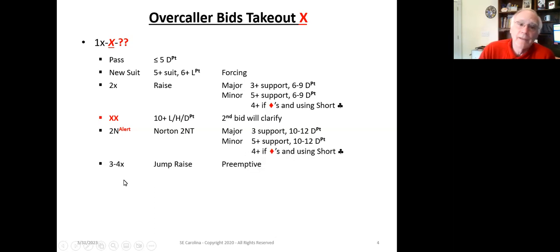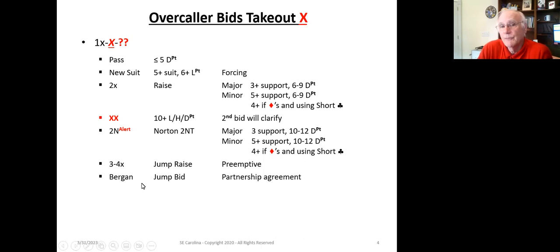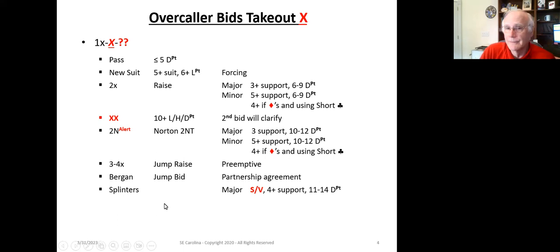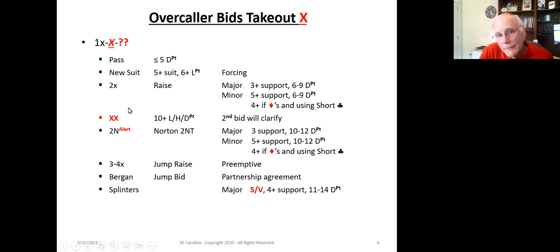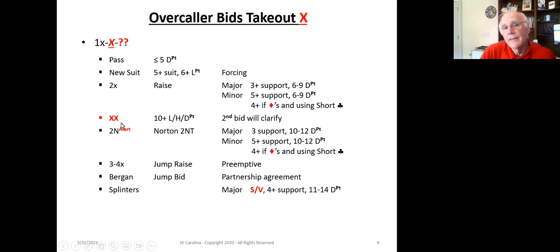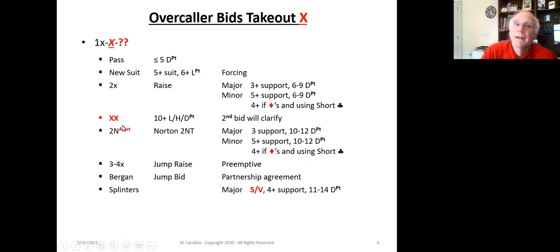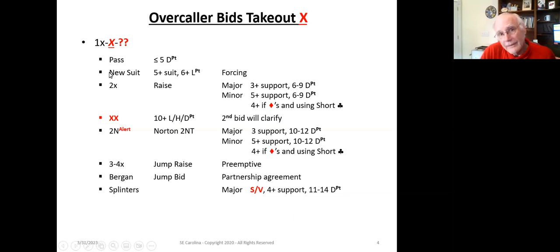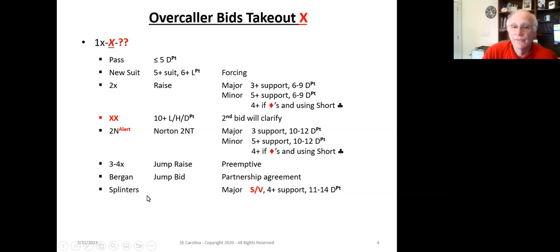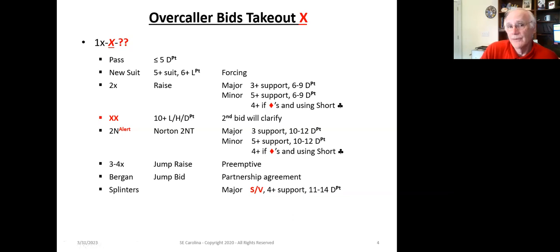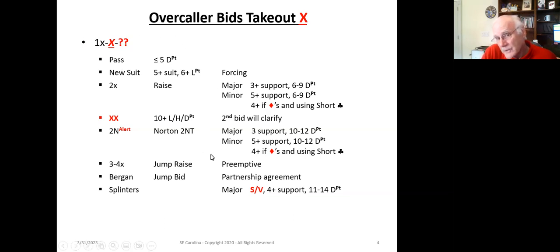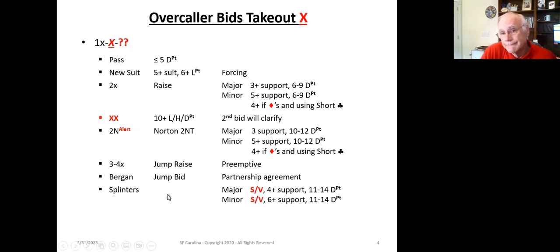Now we've got the three to four X, it's still preemptive, we've still got the Bergen bids available to you, and you still have splinters available to you. So what you've got is you're using the opponent's bids to actually give you the capability of better describing your hand. And this is how all of those little pieces fit together. This pretty much covers the entire waterfront.